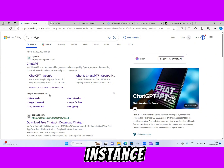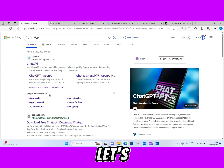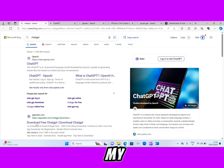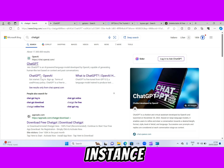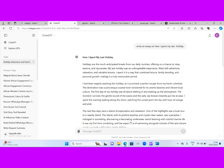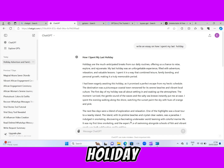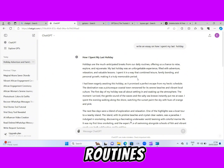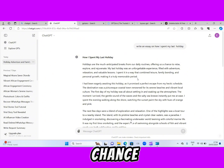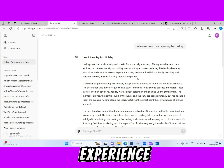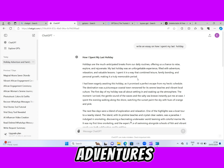Okay guys, just for example, let's assume we want to generate an essay on how I spent my last holiday. Here is the essay that ChatGPT has generated for us. Holidays are the most anticipated breaks from our daily routines, offering us a chance to relax, explore, and rejuvenate. My last holiday was an unforgettable experience filled with adventures, realizations, and valuable lessons.